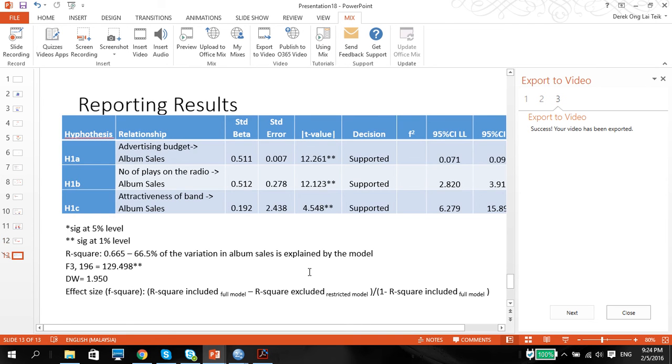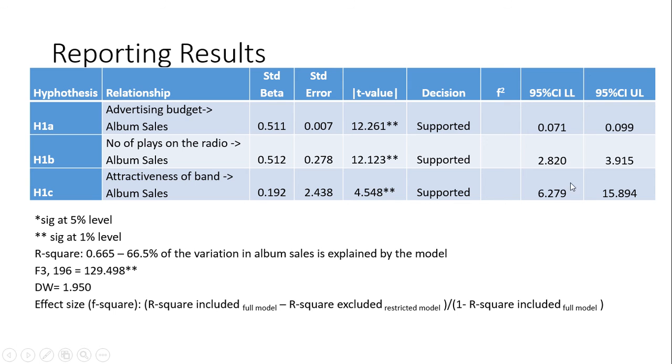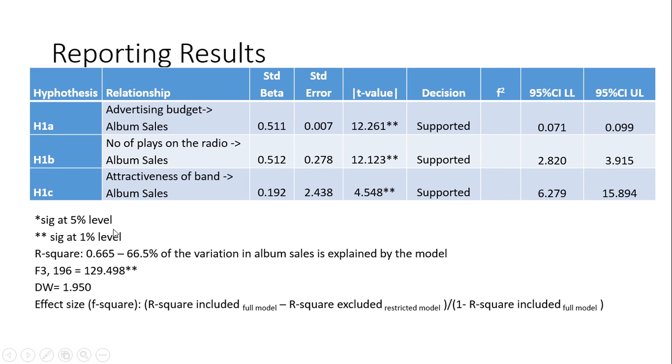So in terms of reporting, we have to report by relationship, and we say the t-values with the standardized beta and the standard error, and of course the decision is supported for all three, and the lower limit and upper limit. I will talk about the effect size in a while. R-square is good. 66.5% of the variation in album sales is explained by the model. The F(3,196), this should be a subscript, and it is 129.498. It's two stars, so it's significant at 1% level, which means it's a very significant model to use for prediction. Durbin Watson is good, which means there's no autocorrelation of the errors.